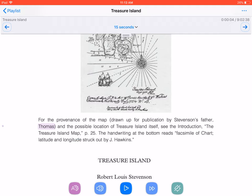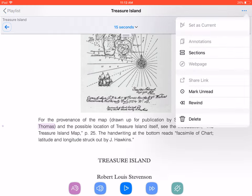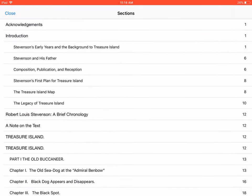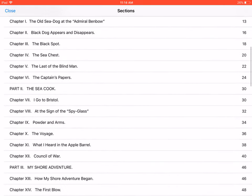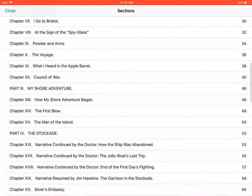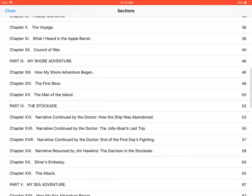The Table of Contents feature is accessed by pressing the Track Actions button, found at the top right of the screen. Select the Sections button, swipe through the list of chapters that appears below, then tap an item to go there in your book.